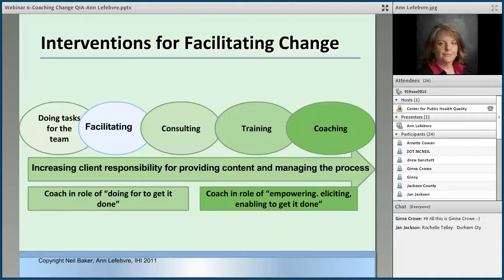Then there's facilitating — you could facilitate meetings, help facilitate how they're going to interact with other forms of leadership within the organization. Consulting is really when I'm coming into this practice and I have all the answers. That's what a consultant does — when a question is asked and an answer needs to be given. And then training: how to take a good blood pressure, what is the model for improvement — that's training.